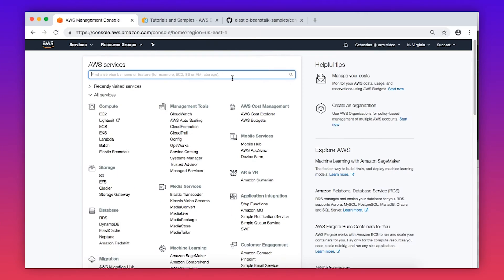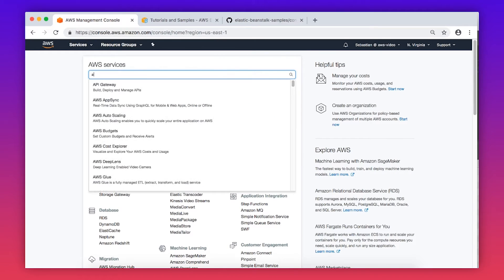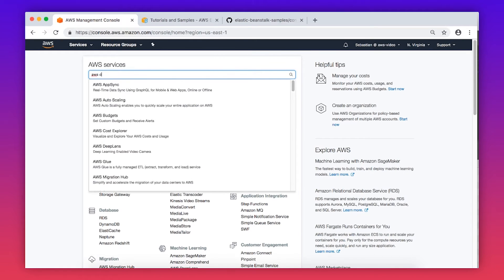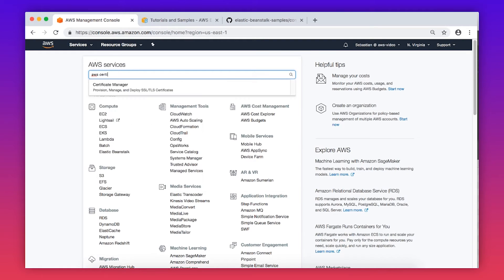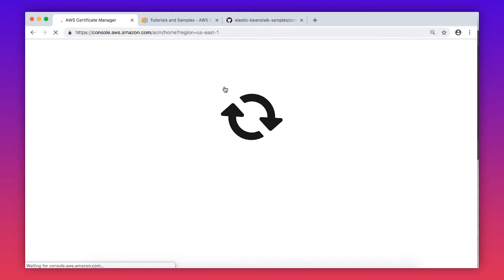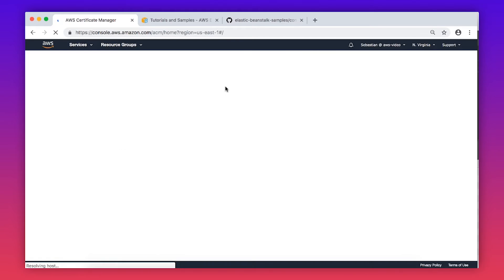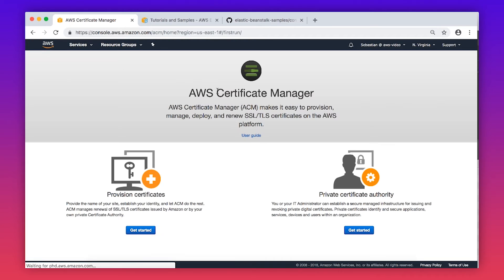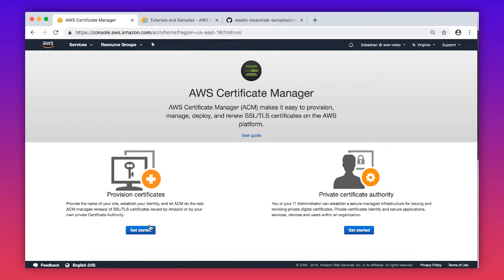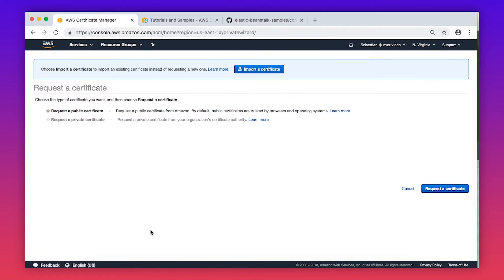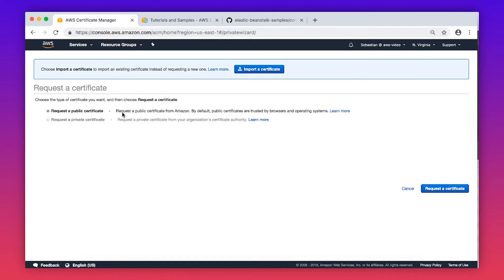Let me walk you through the process of requesting a new ACM certificate. After logging into the AWS Management Console, navigate to the AWS Certificate Manager in the console. Choose Get Started. Select Request a Public Certificate and then Request a Certificate.